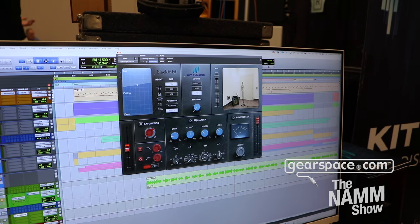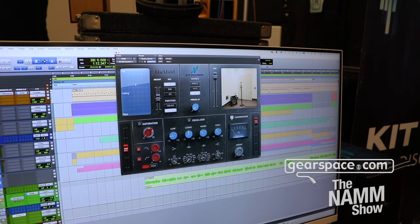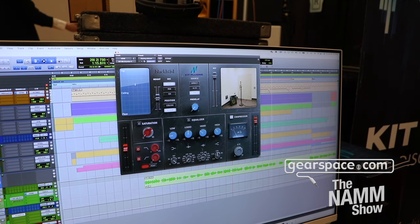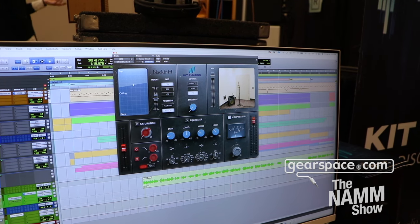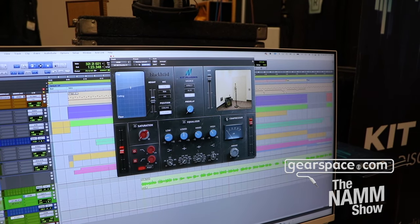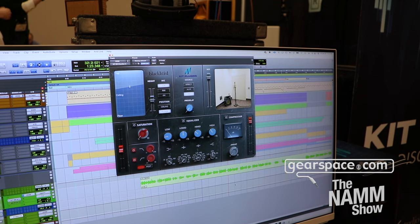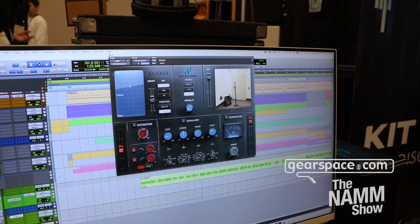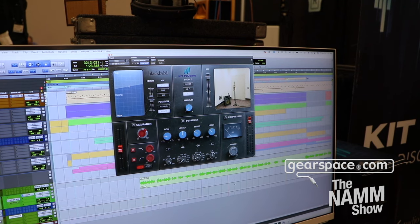And then we have a compressor at the end. You can pop it in and, as you can see by the needle, it's a very slow, very vibey compressor — it reminds me of a few different tube compressors on the market, but it's not modeled after anything specific.